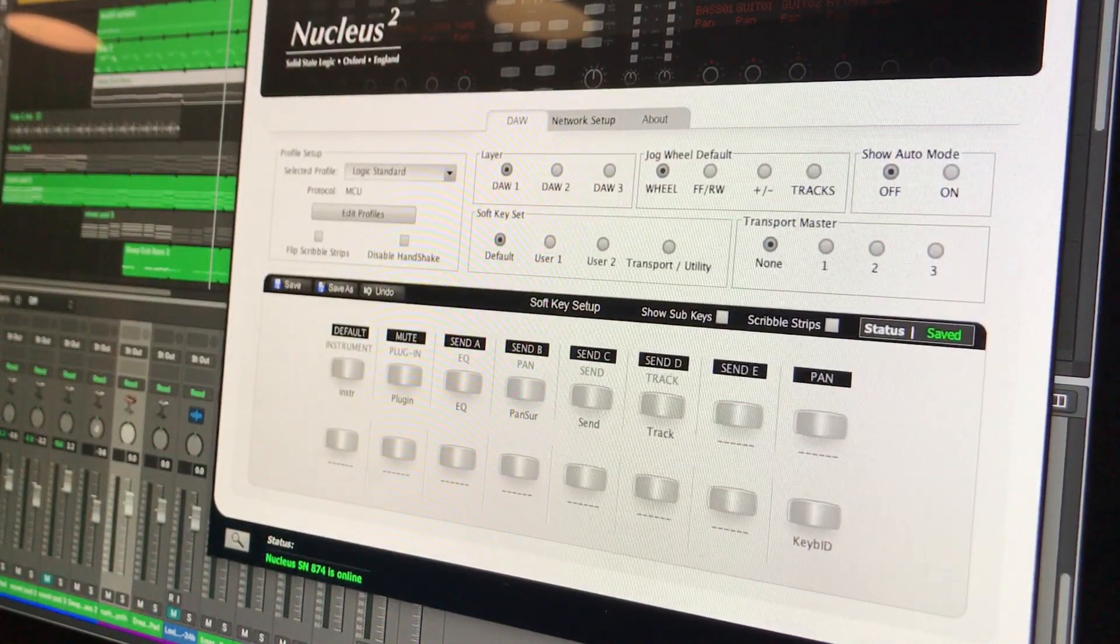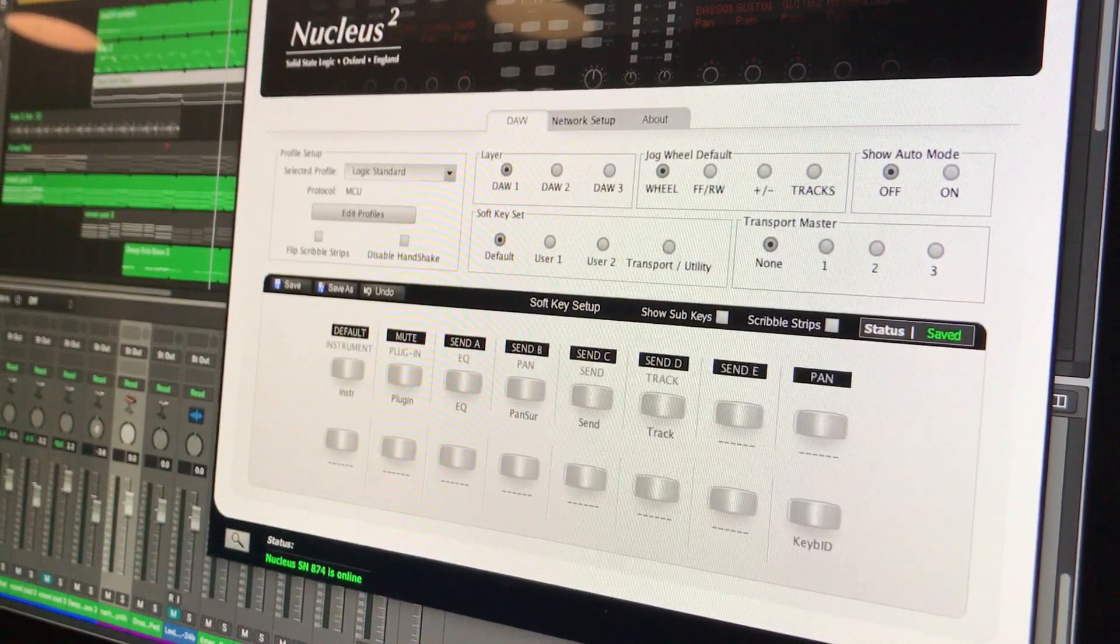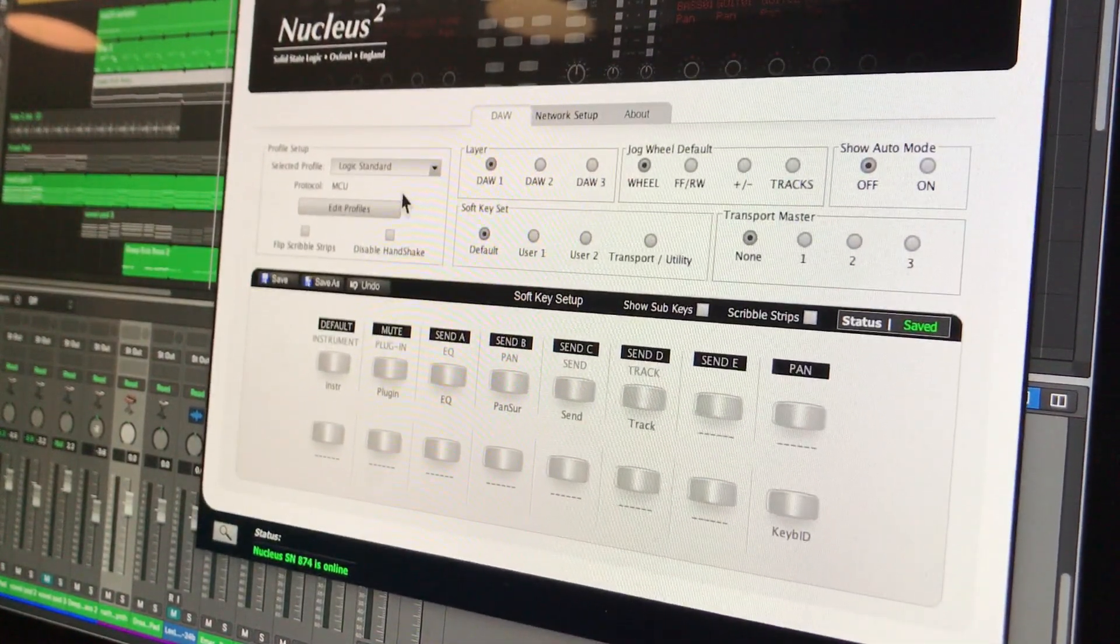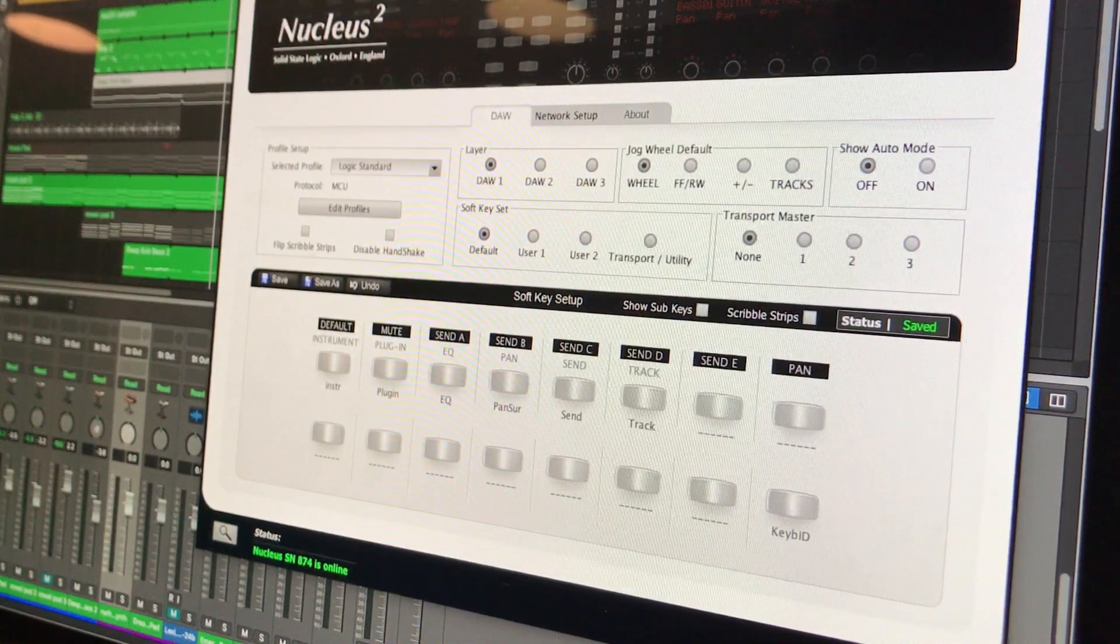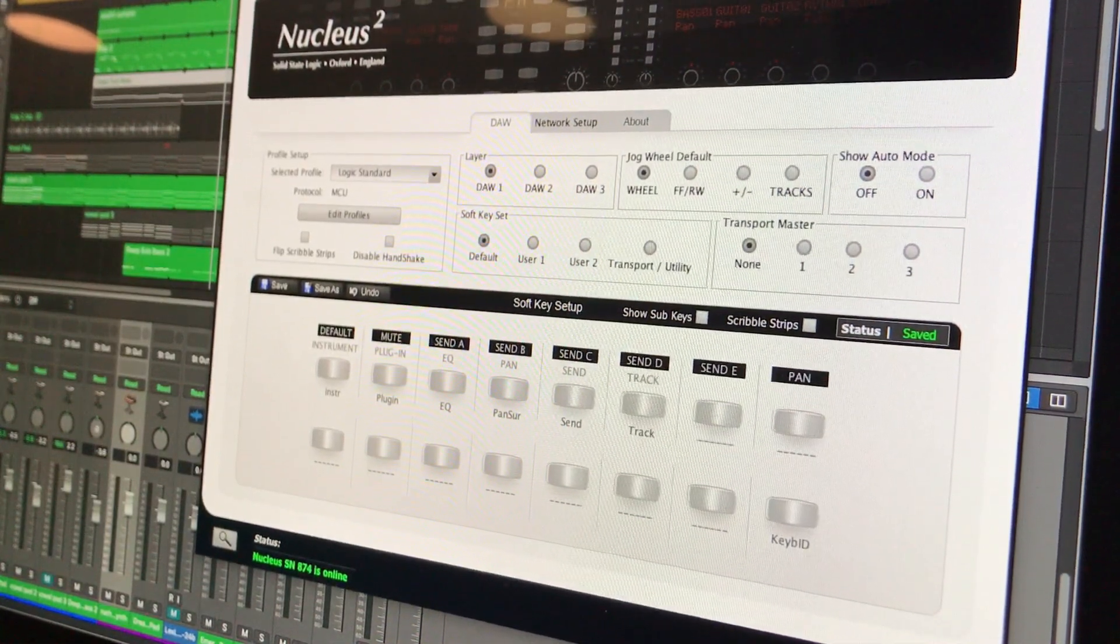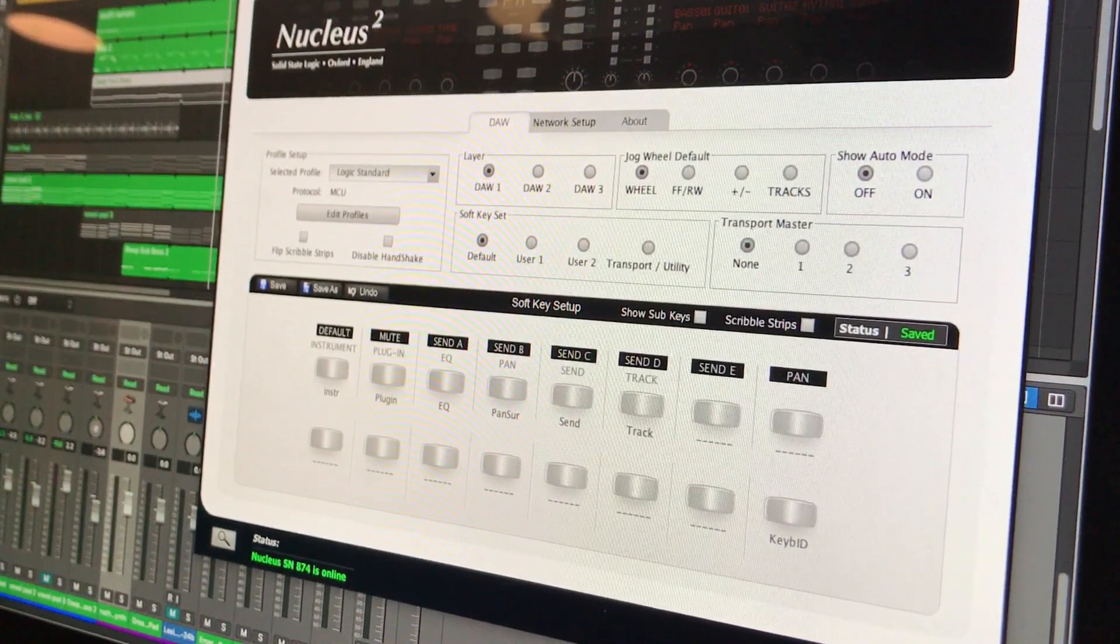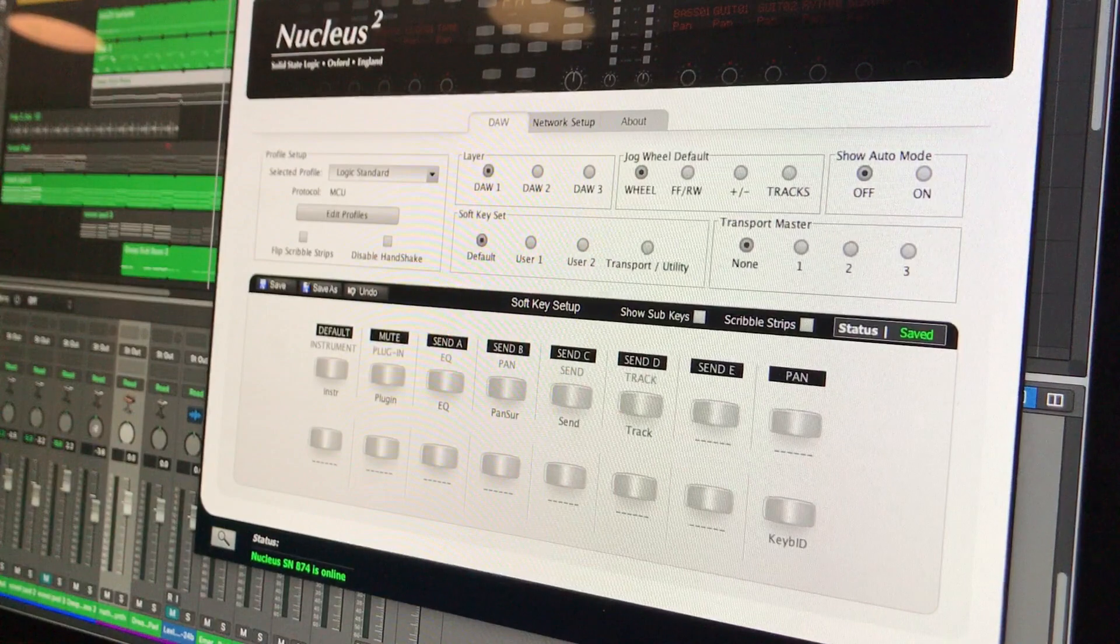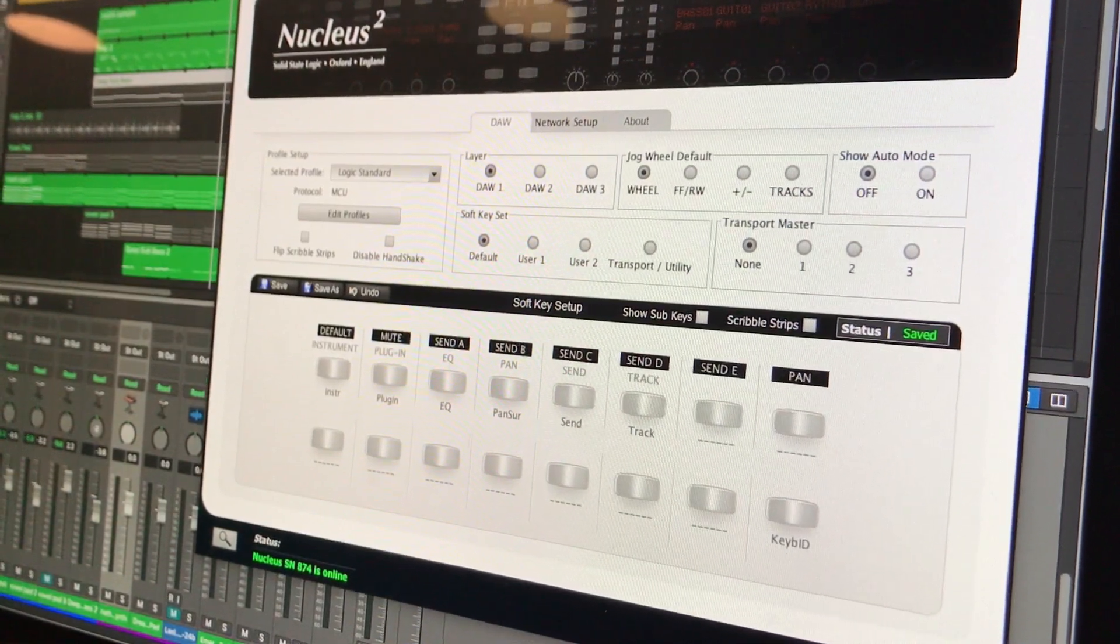It will not work if you're using Wi-Fi. Okay, you need to turn off the Wi-Fi. All right, so that's an important thing. But you can, you know, you can do that. You can just turn off the Wi-Fi and connect your network on the back from your computer to the Nucleus. And that will work fine.